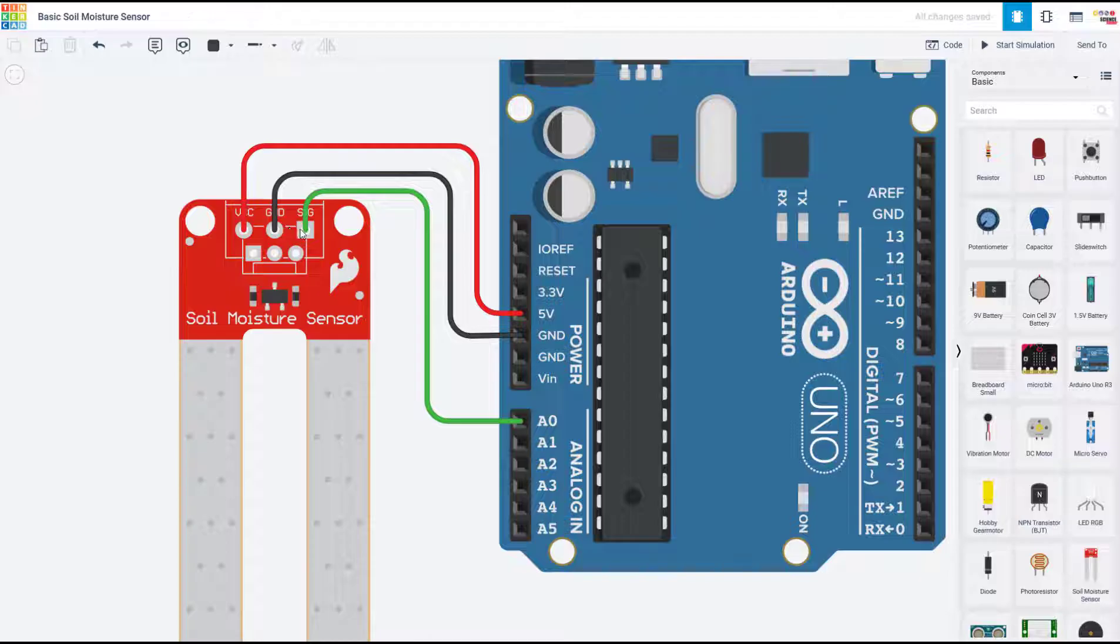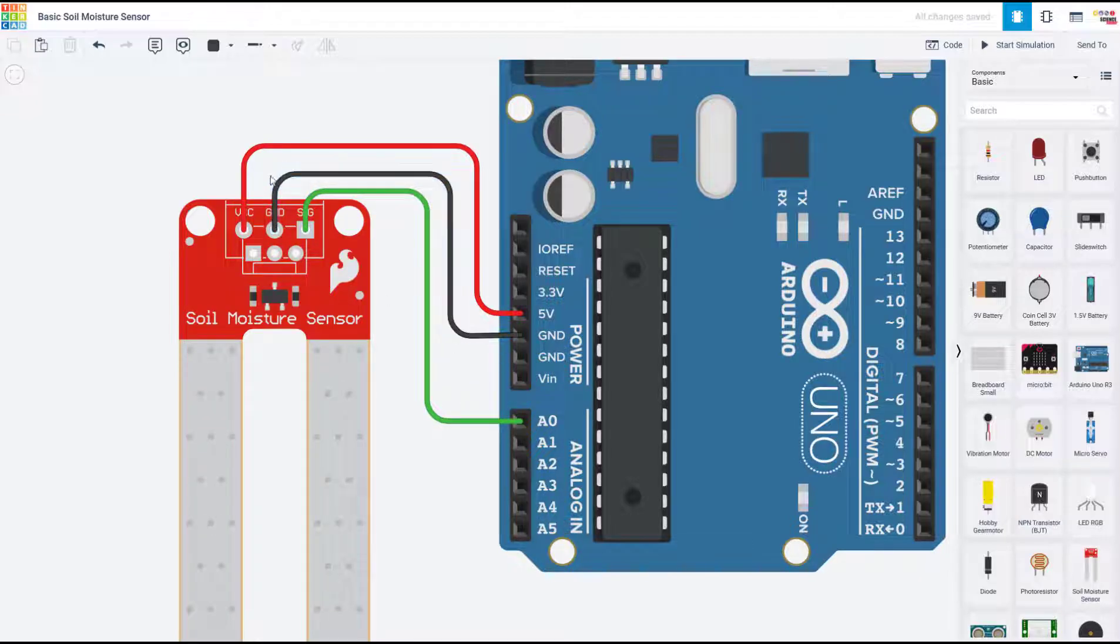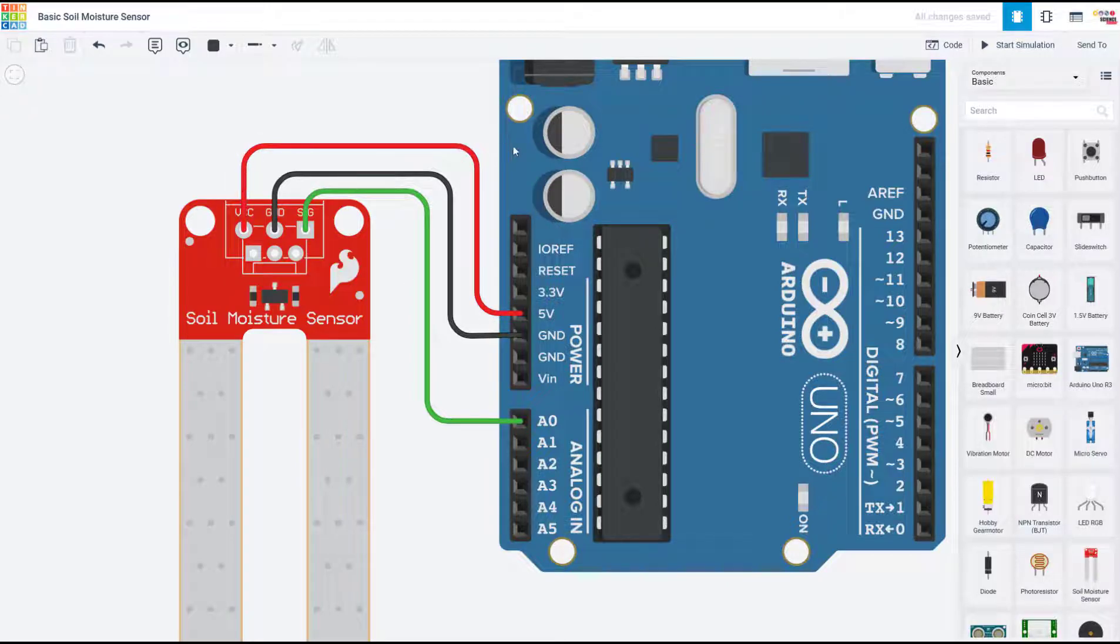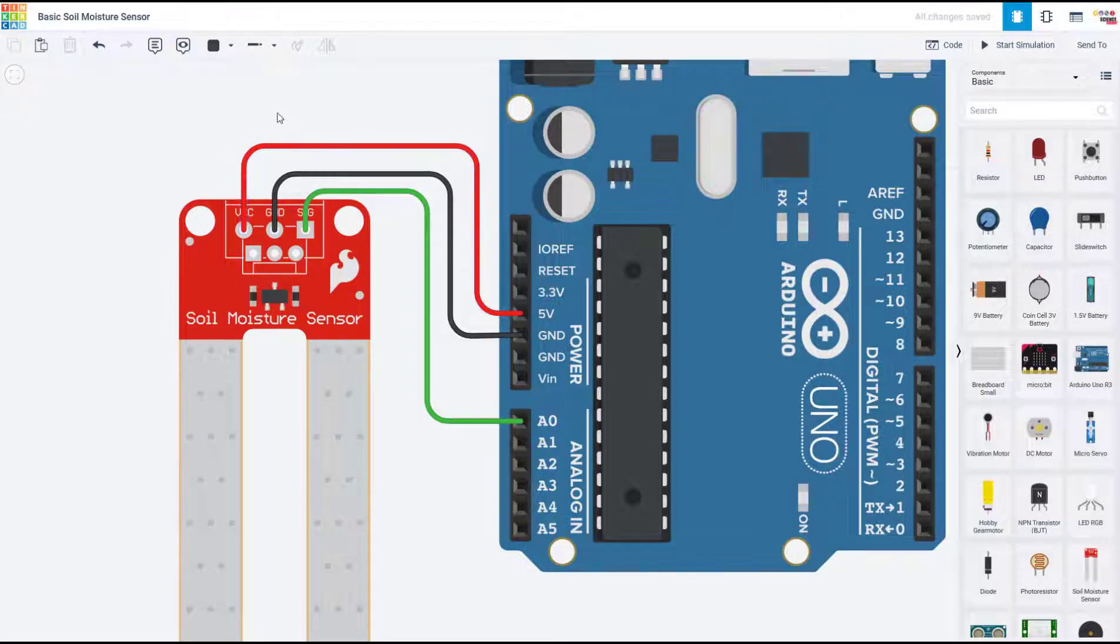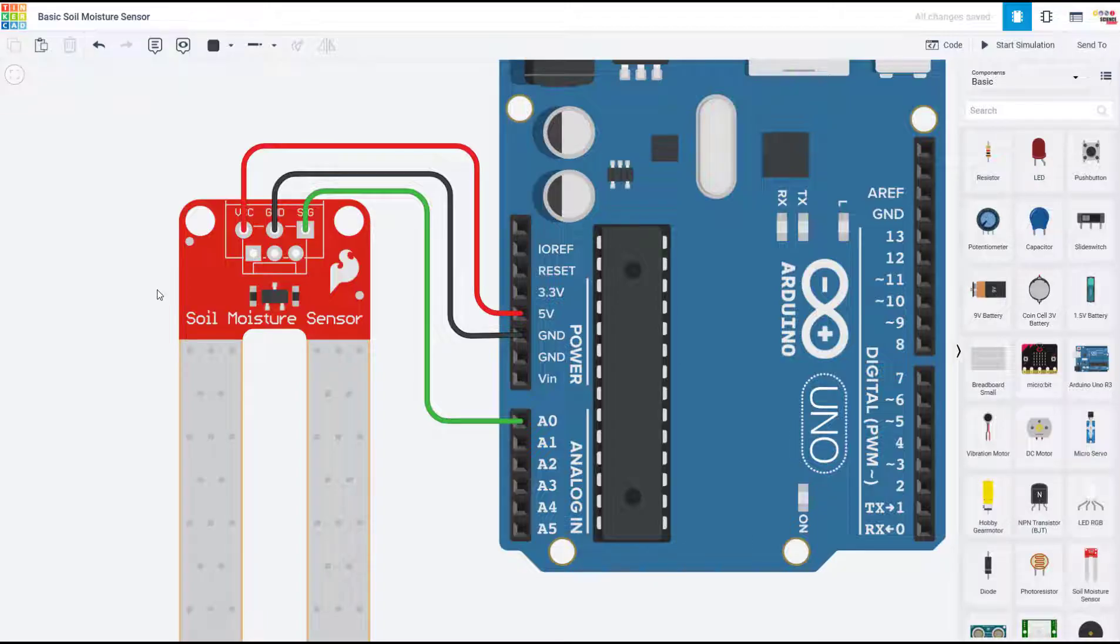You can just wire the signal pin to one of the Arduino's analog inputs, the ground pin to ground, and you can send the VCC pin to 5 volts, although that is not a good approach for long-term use of the sensor.